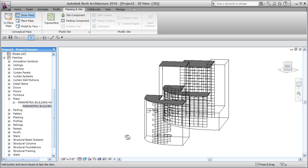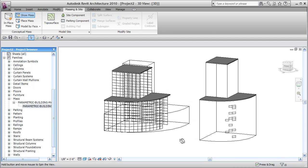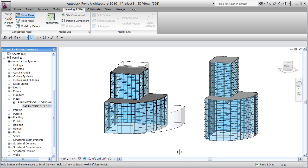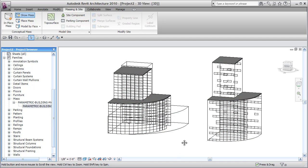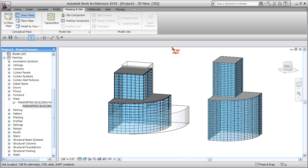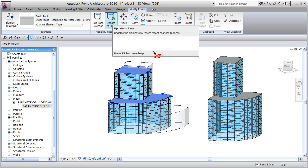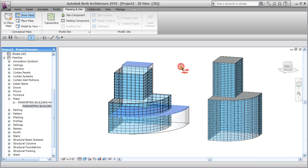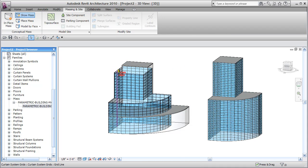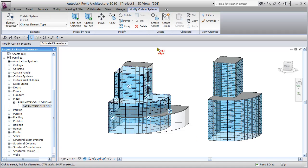Now my building maker surfaces are no longer synchronized with my massing object, but what I can do now is hover over this roof - it picks both of them - and I can simply say update to face, and shazam, it updates. Now I can hover over these surfaces that I created here, the curtain systems, and I might have to use the tab key to grab them, and I can say update to face and update to face just like that.